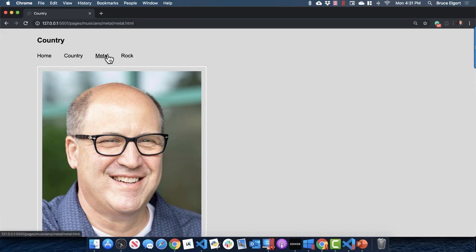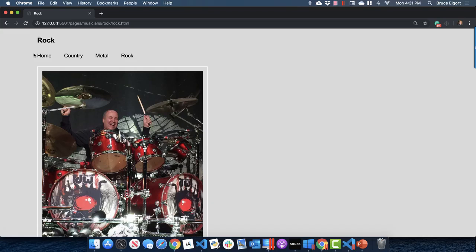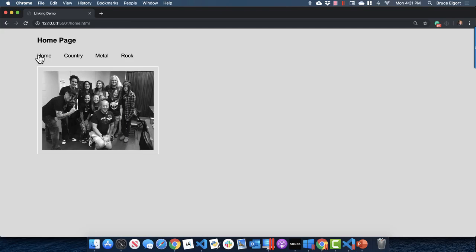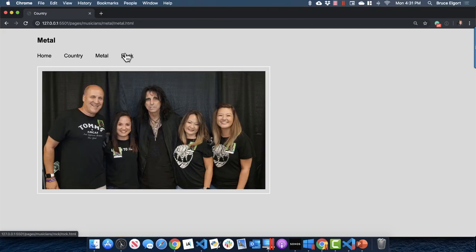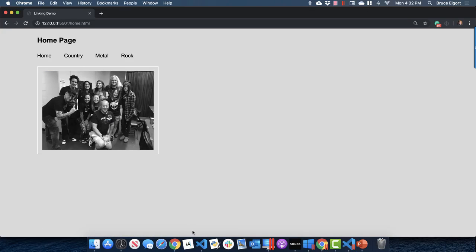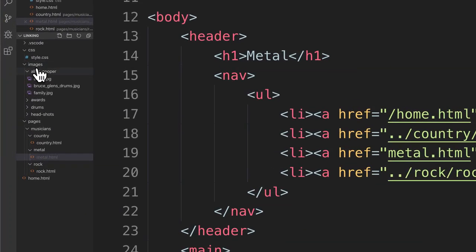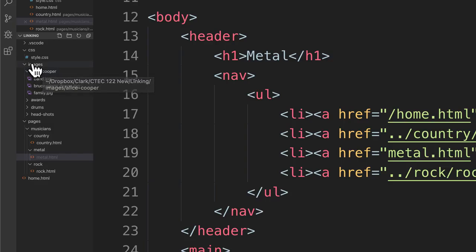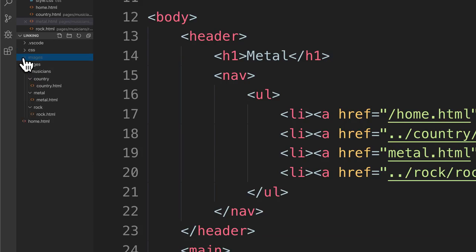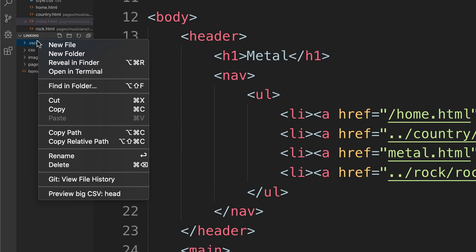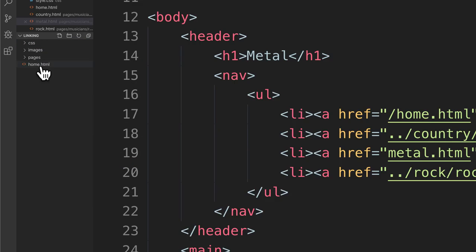Linking to images all in different folders, and the HTML for these different pages is in a series of different folders as well. Let's open Visual Studio Code and focus on the file tree on the left. I'll zoom it in in post-production so you can see it. Let me roll up all these folders.